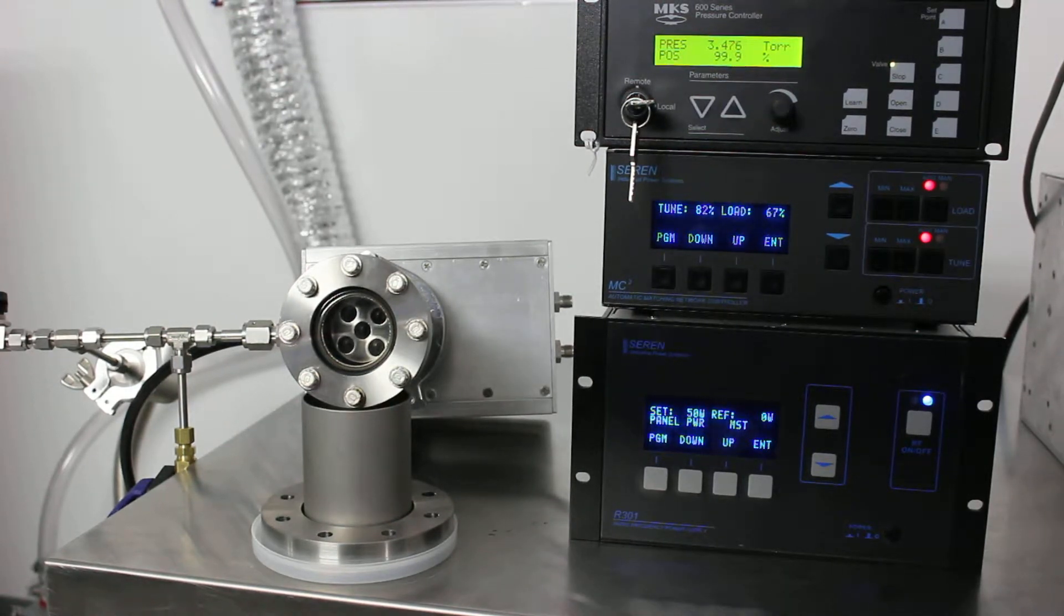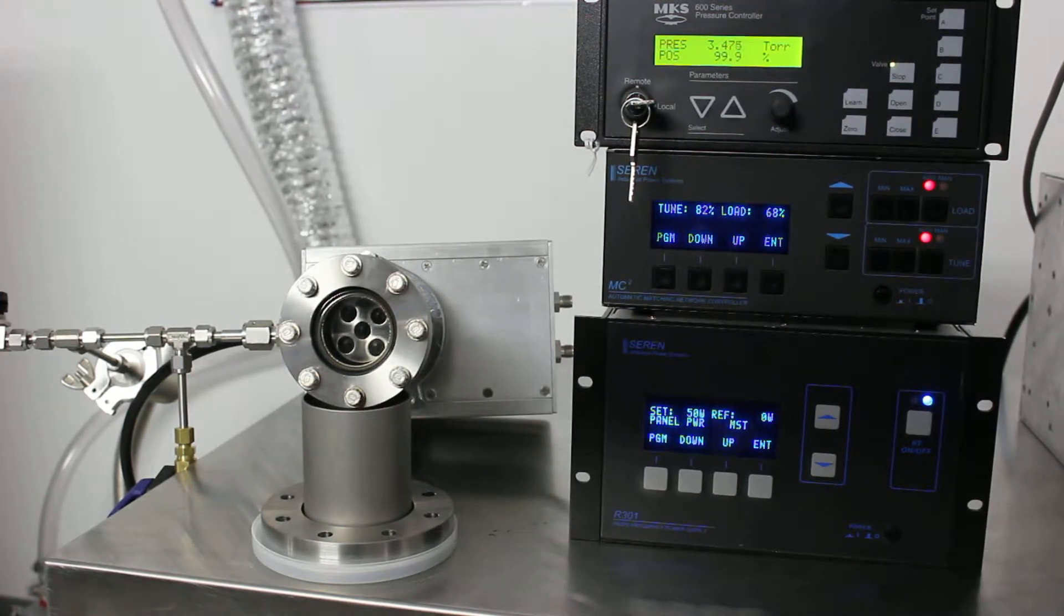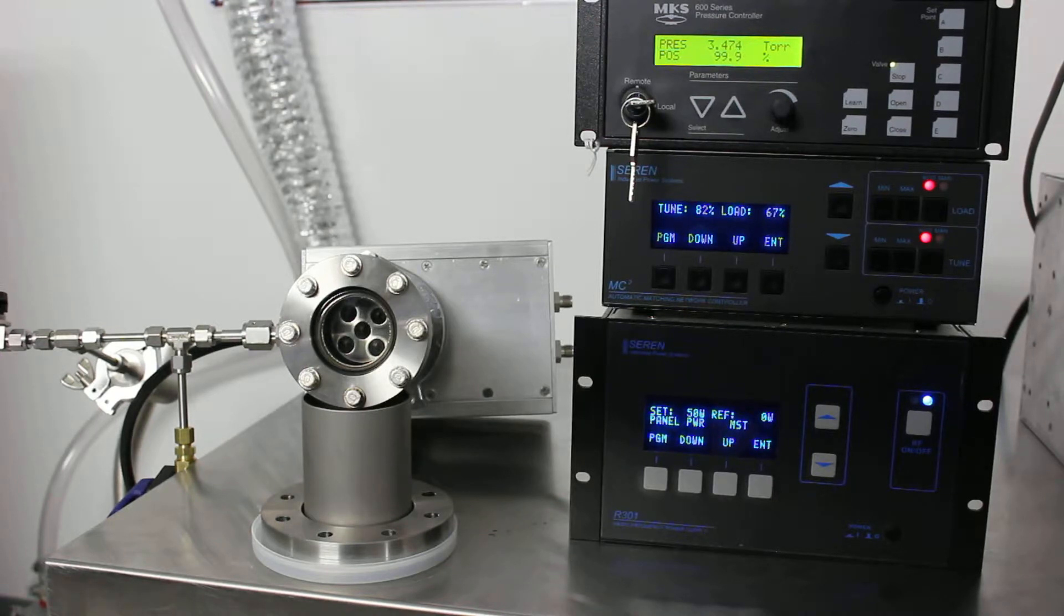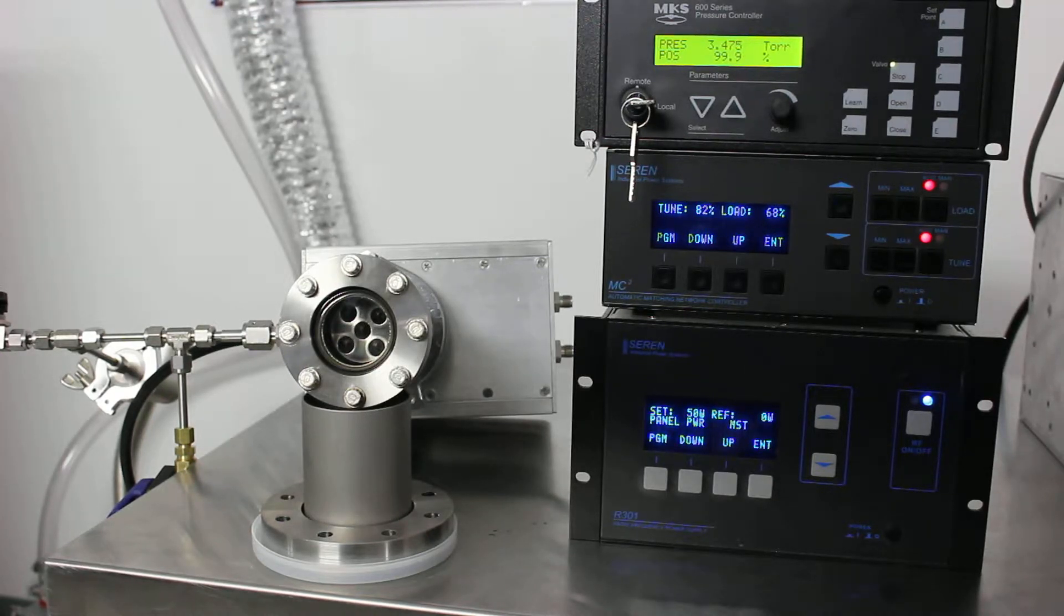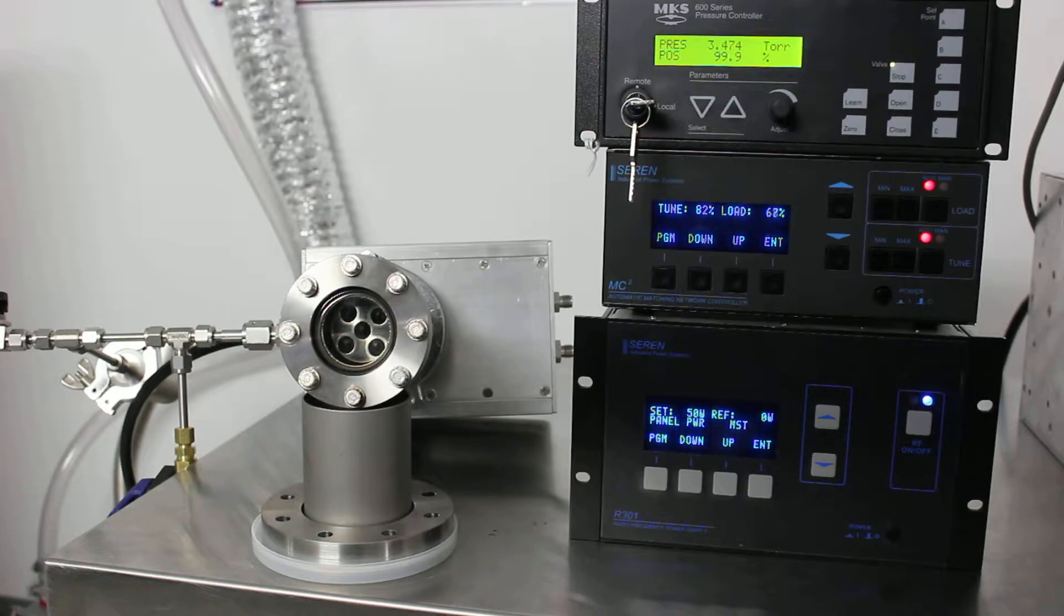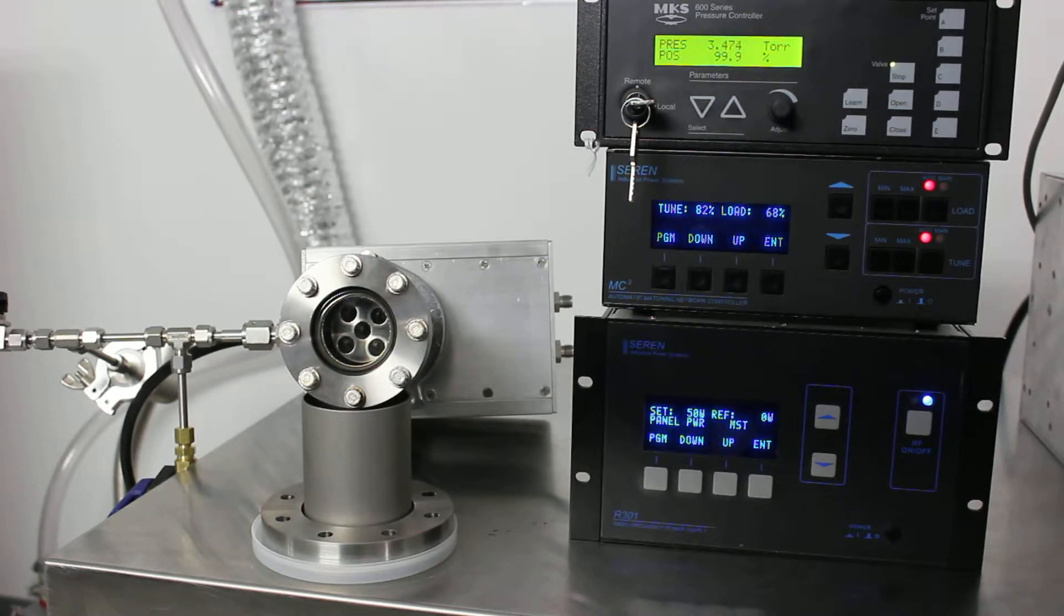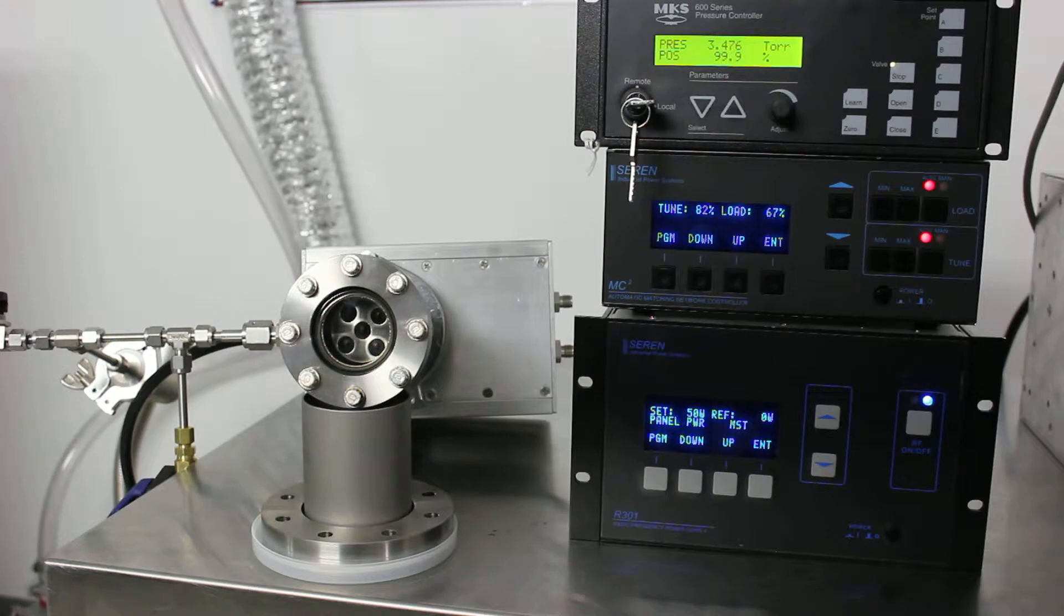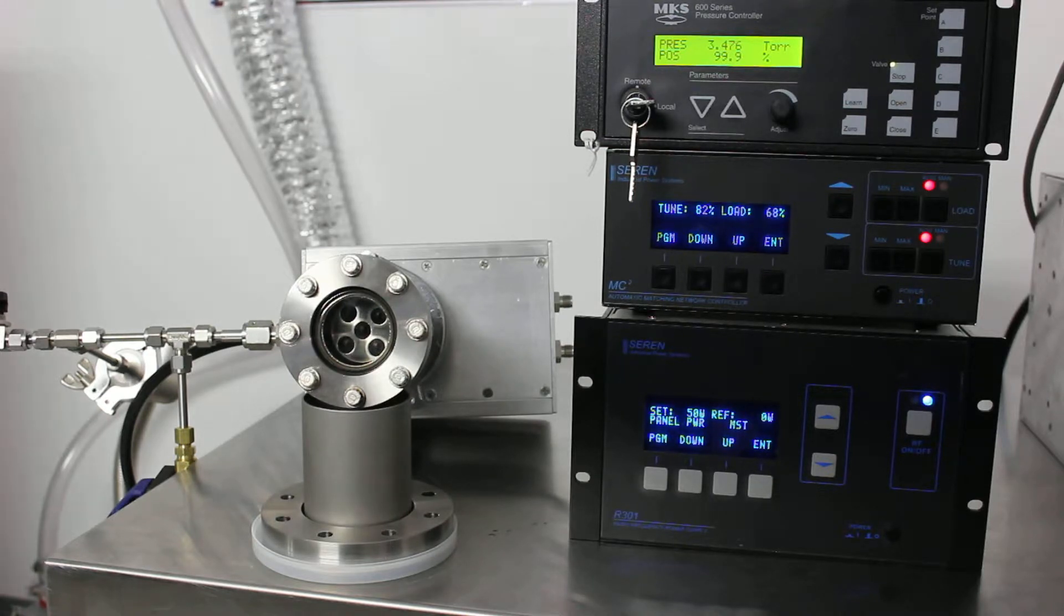We've set up our Series 50 holocathode to run with nitrogen now. We have it set to 3.47 Torr of operation and we have the matching box ready to go. It's going to run at 50 watts to begin with, so I'll quickly look at 50 watts.